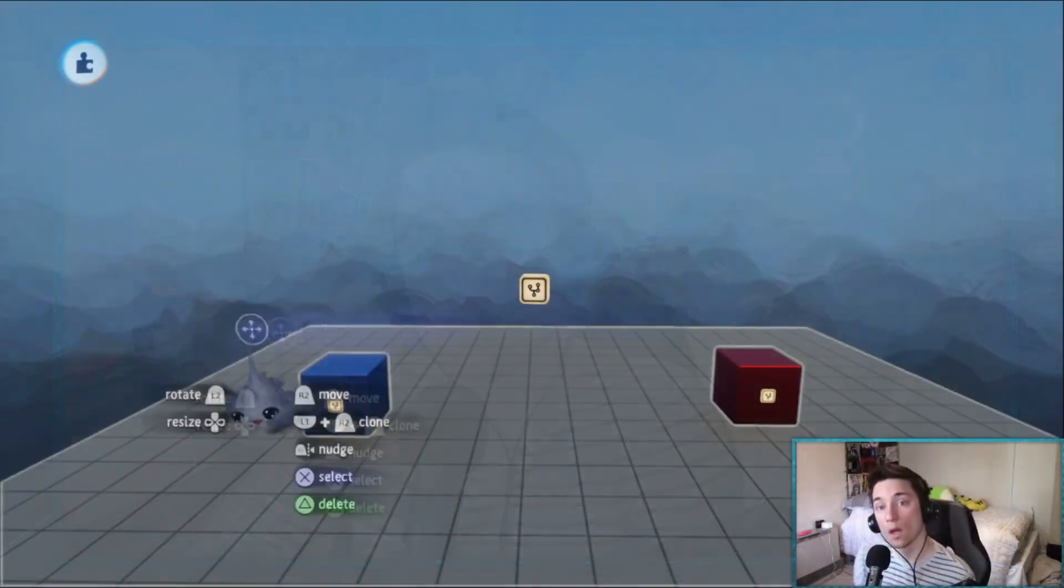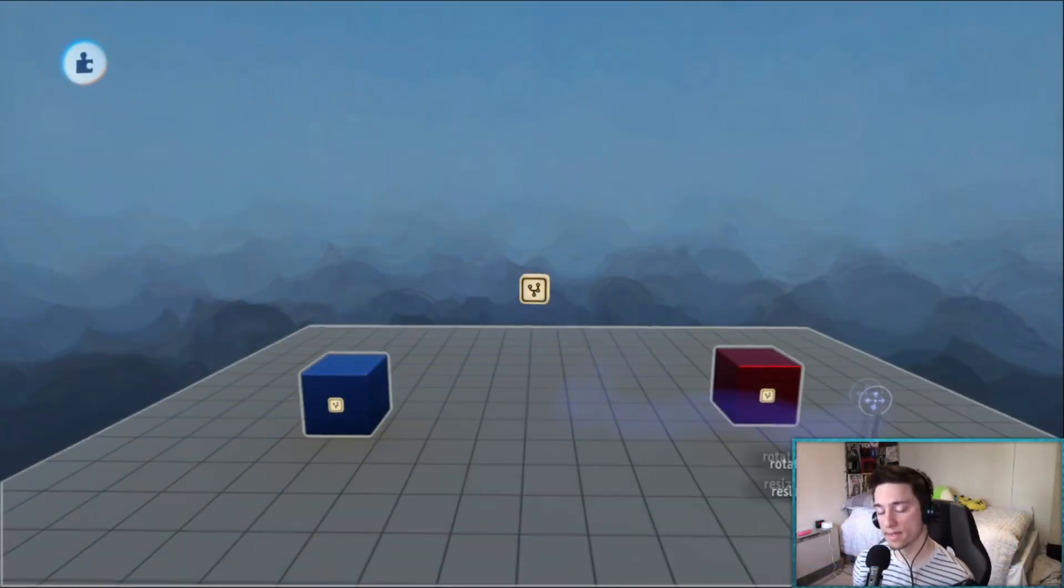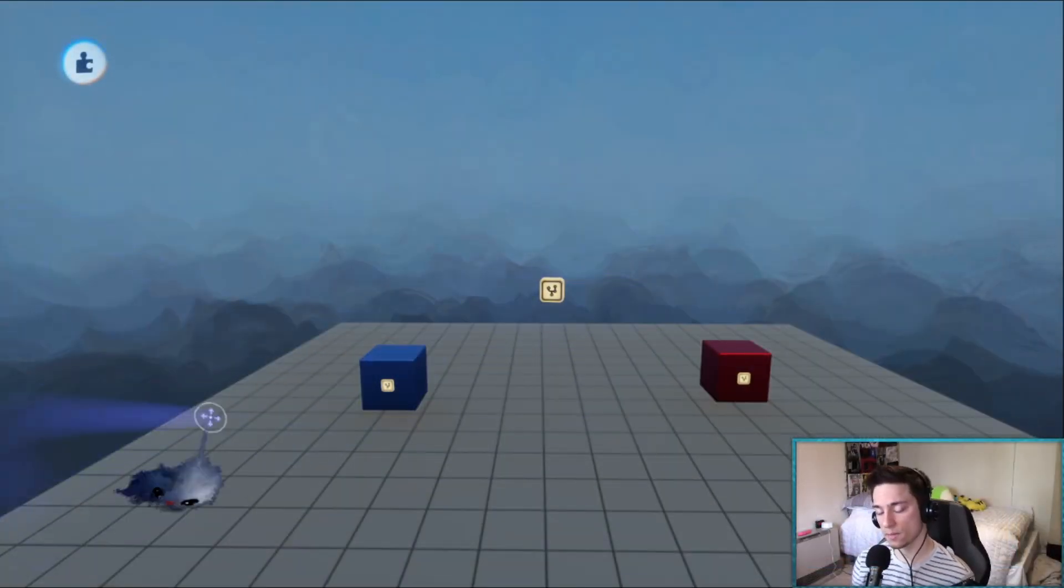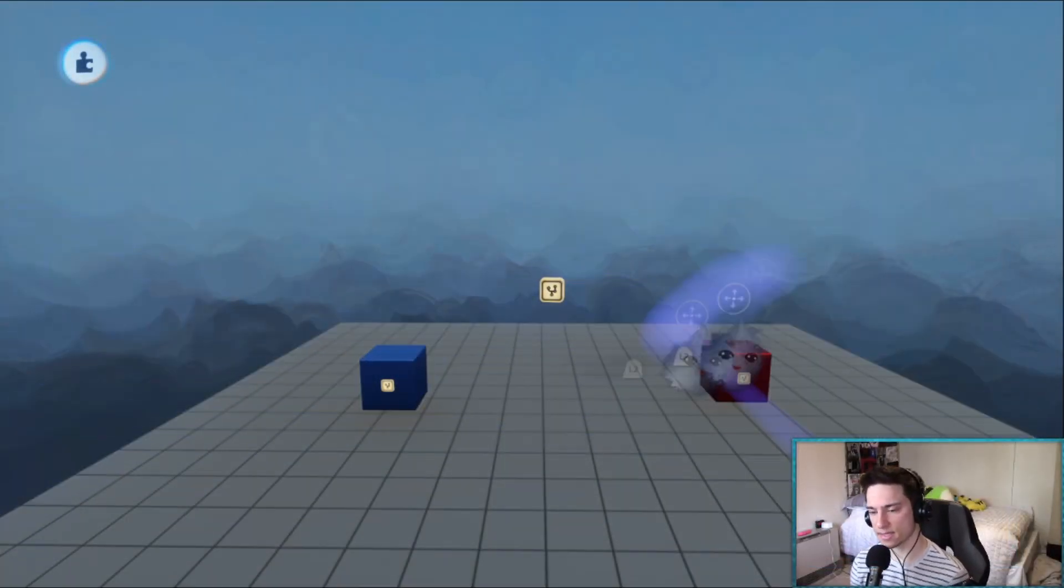What's going on dreamers, my name is Acer and in this video I'm going to show you two ways to find the distance between two objects.